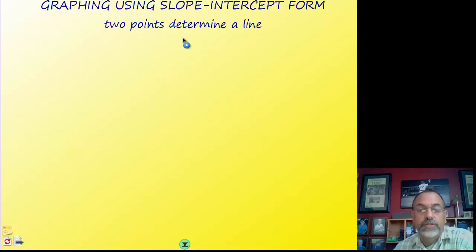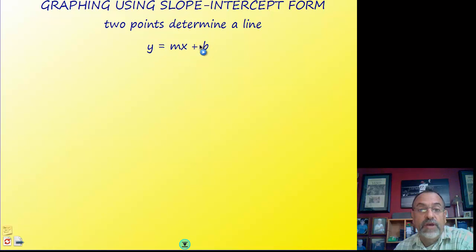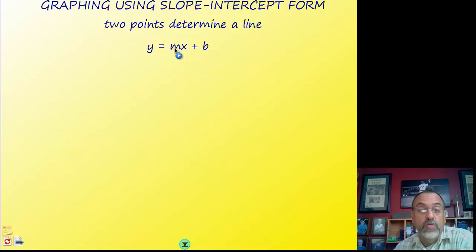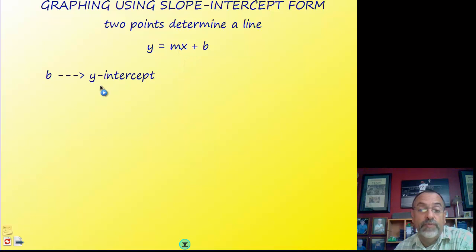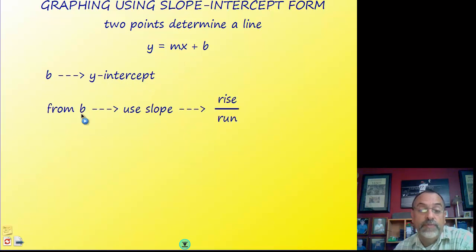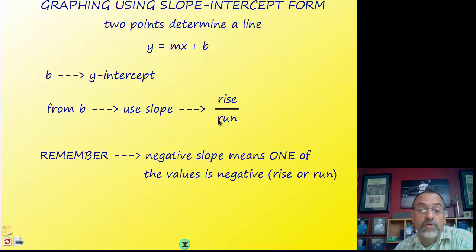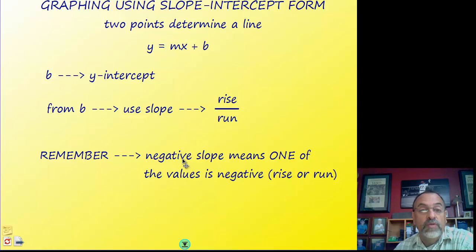Remember when we're graphing a line we only need two points. We can get one of those points from the equation — the b value is the y-intercept, so that's where it crosses the y-axis. From there we use the slope, rise over run, to give us our second point, much like we do with the point-slope form.